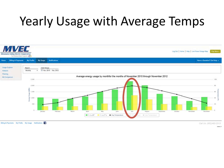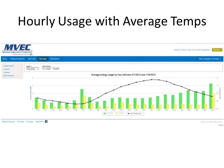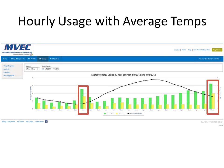You can also run an analysis on average energy usage by hour between a specified date period. Here we ran it between May 1, 2012 and November 6, 2012. This data shows that the majority of usage is between 11 and midnight and 5 and 6 a.m. You can adjust those date ranges by clicking on the date range button and extending the time frame. Please note that the longer the time frame, the longer it will take the report to run.